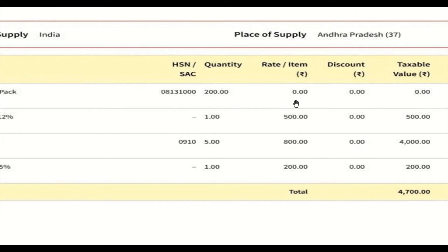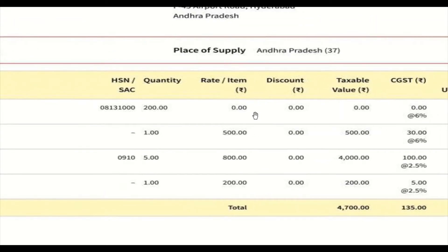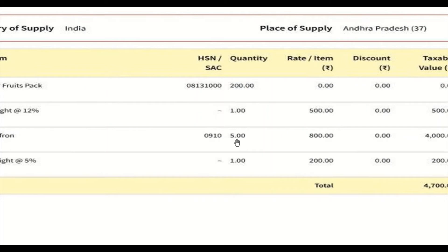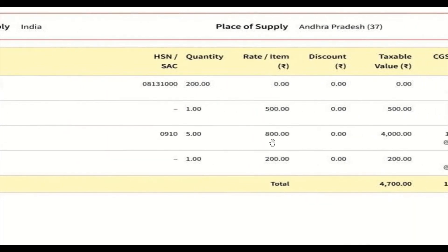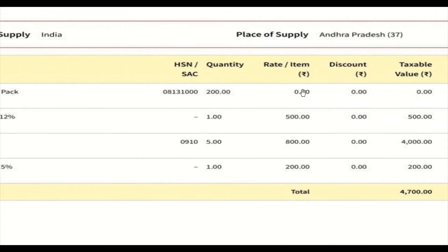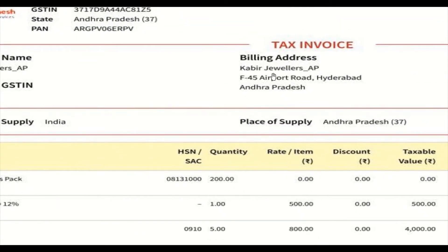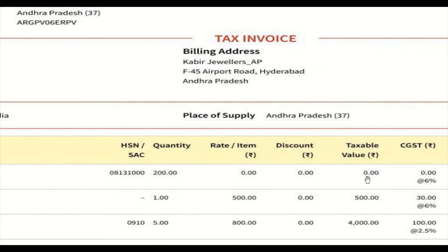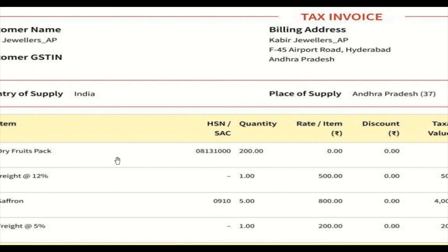Quantity 200 is listed for the dry fruits pack but the rate is 0 and taxable value is also 0. One possible reason is that Kabir Jewelers has already paid for this item, so the rate shows 0. Let us also check the HSN number to understand the tax rate for this dry fruits pack.